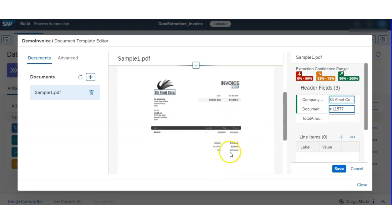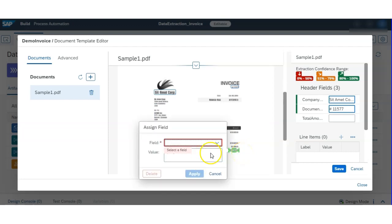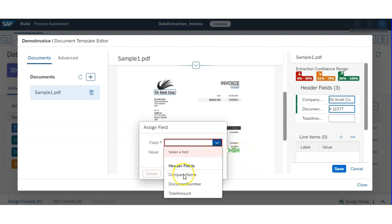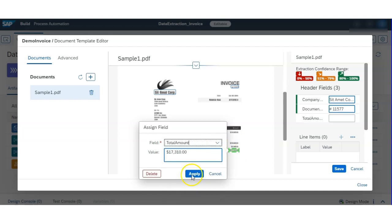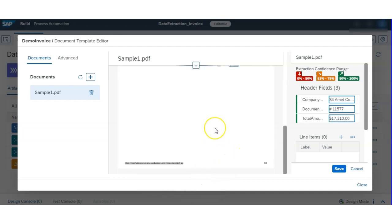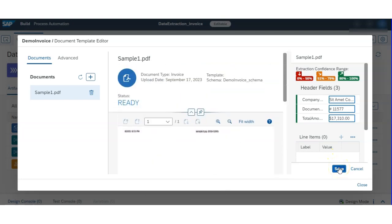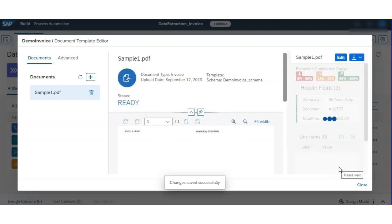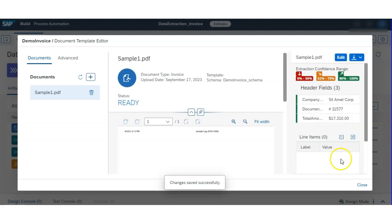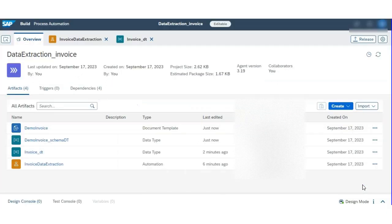For document number, I am pointing to the document number field. Likewise for total amount. Then just hit Apply and click the Save button. Your template is now ready to process that invoice and extract data from it.